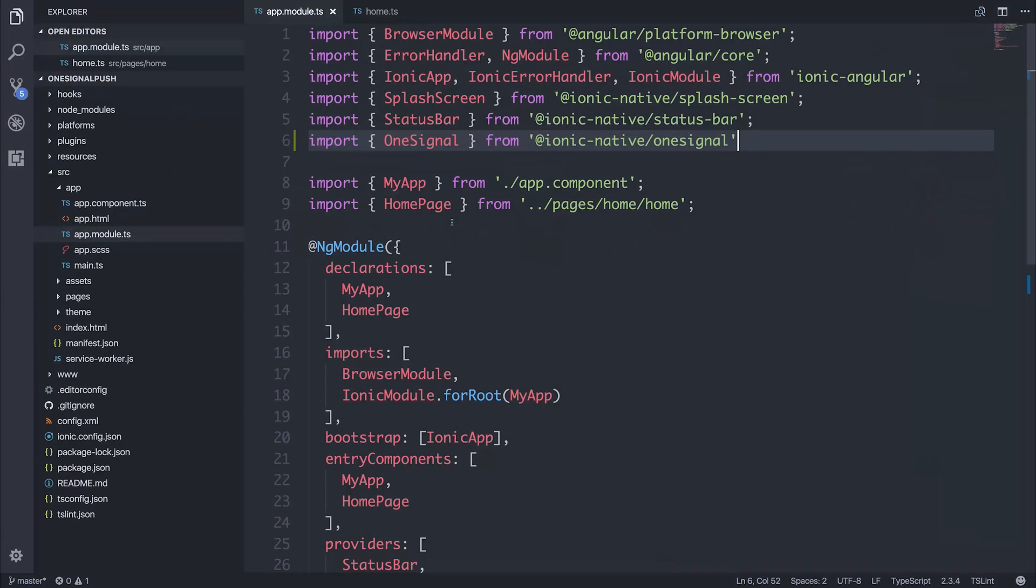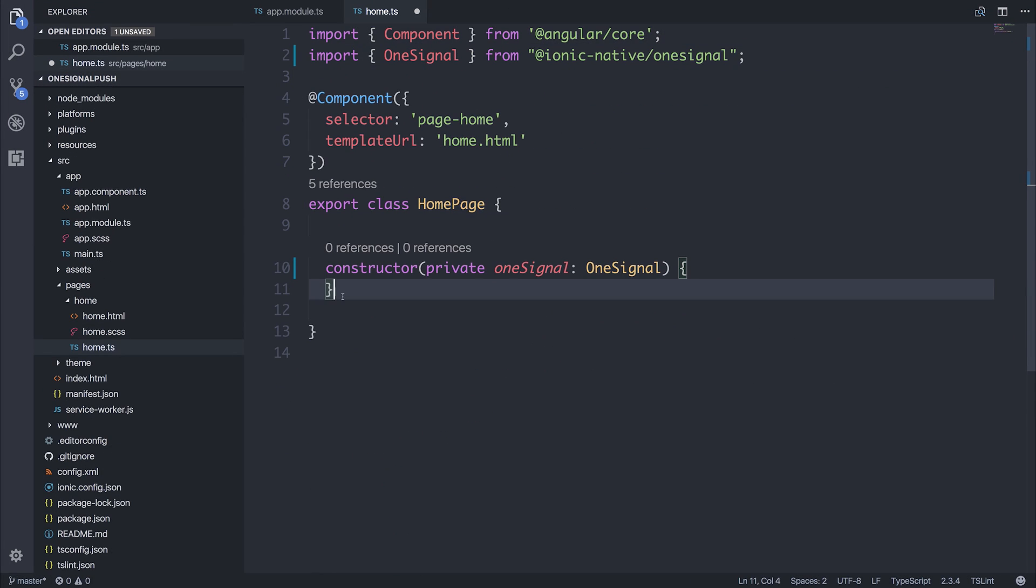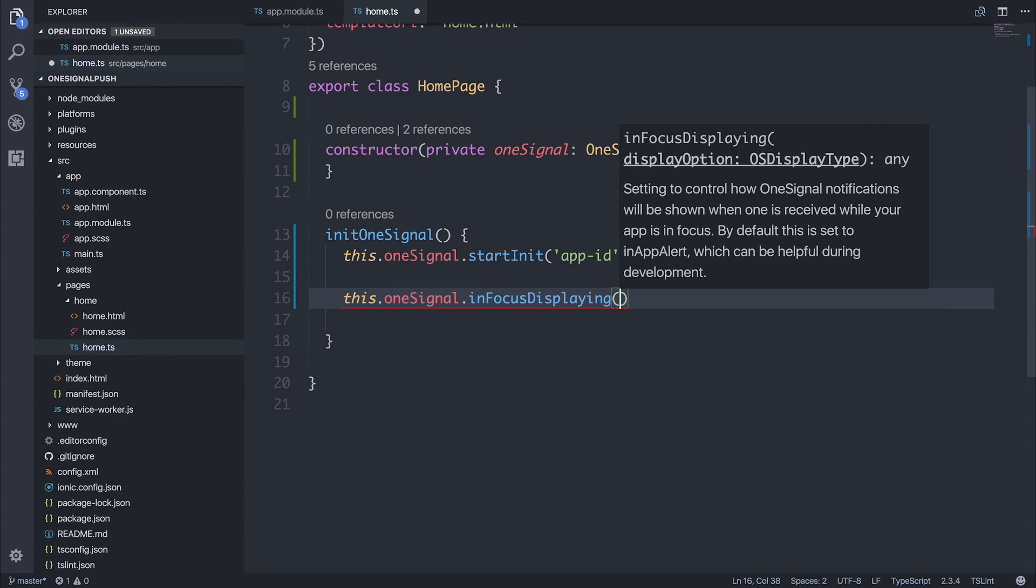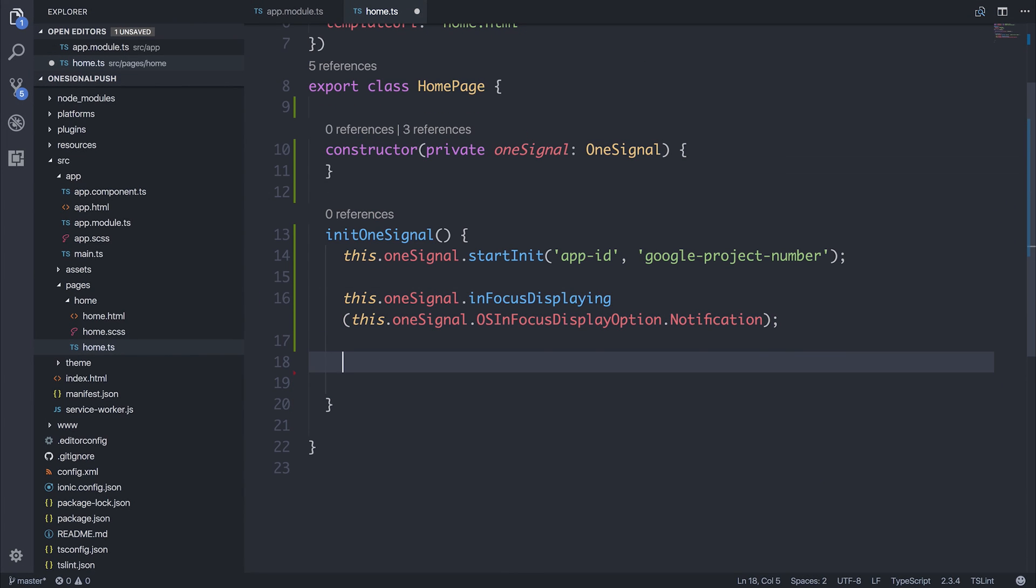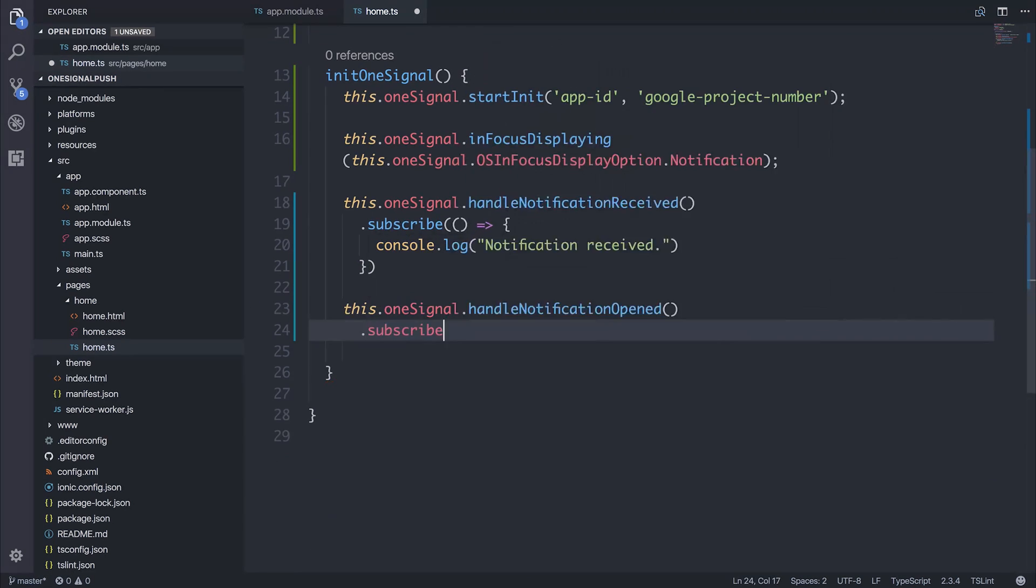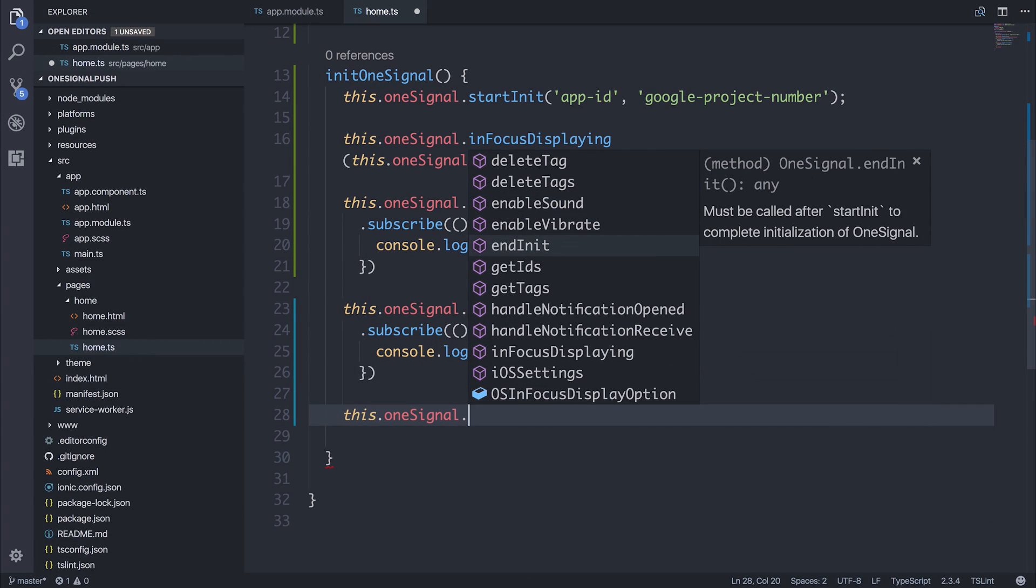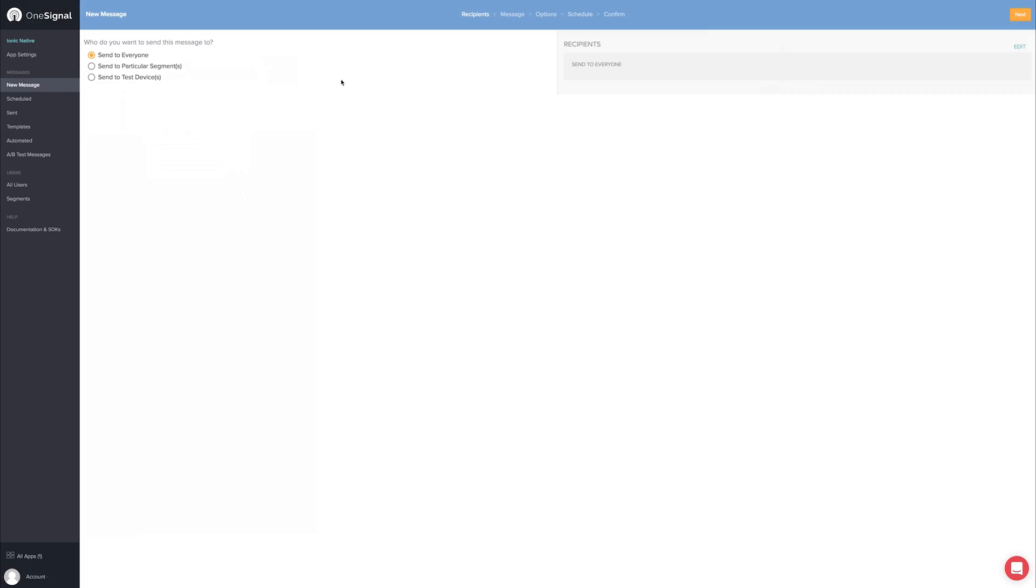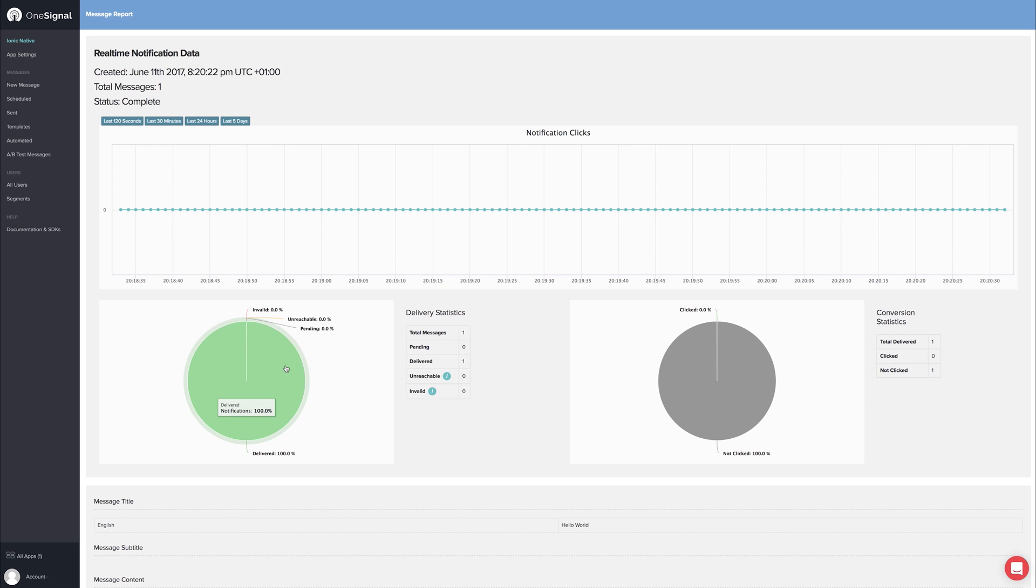We're using the latest JavaScript concepts like observables, async, and await. We're also using Ionic 3 and we'll be supporting this as Ionic 4 goes into alpha and starts using web components.